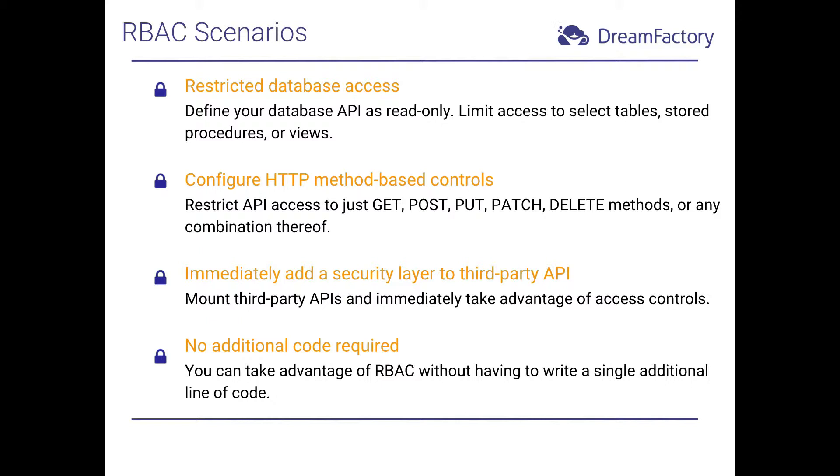Now, hopefully your mind is racing regarding the possibilities here. Next, we'll put concept into action by defining and testing an RBAC used to restrict access to a database API.